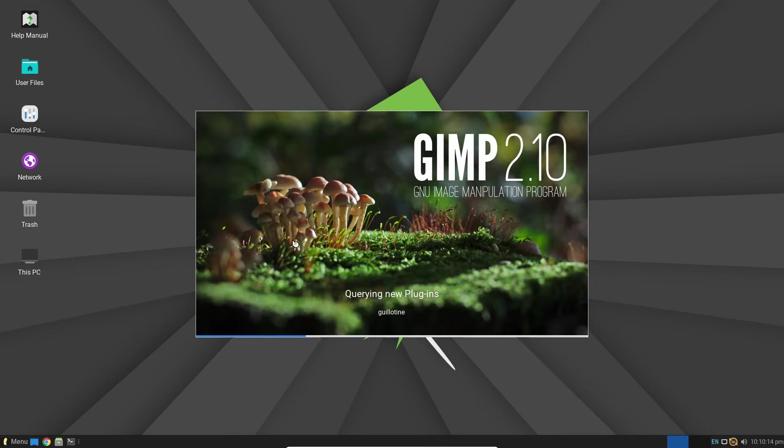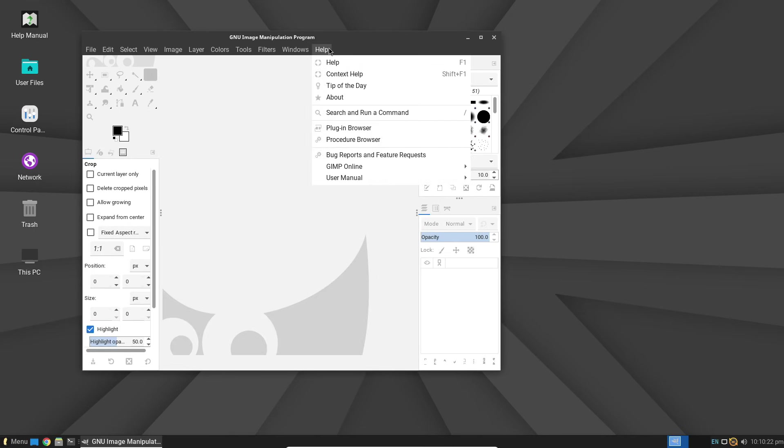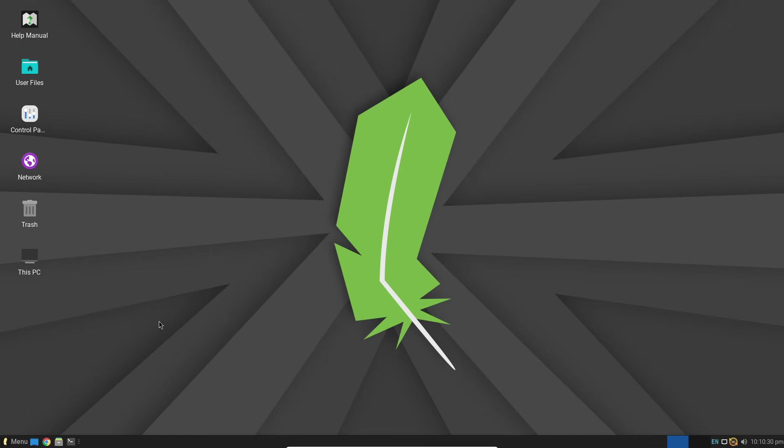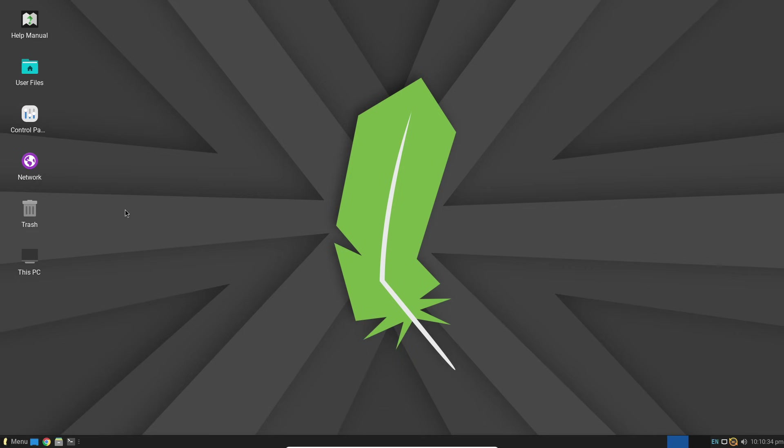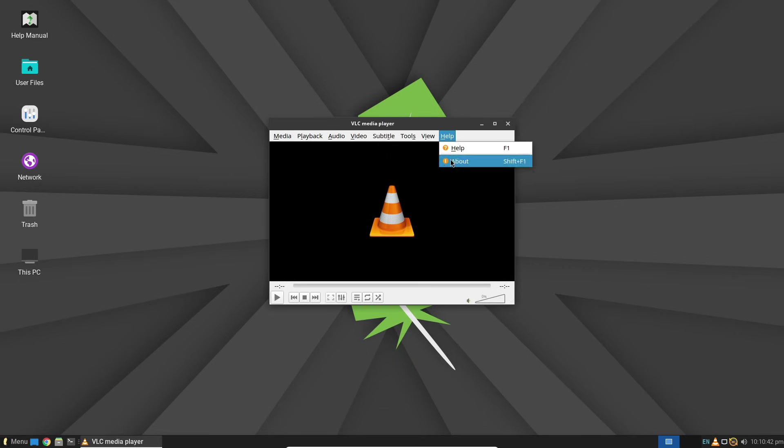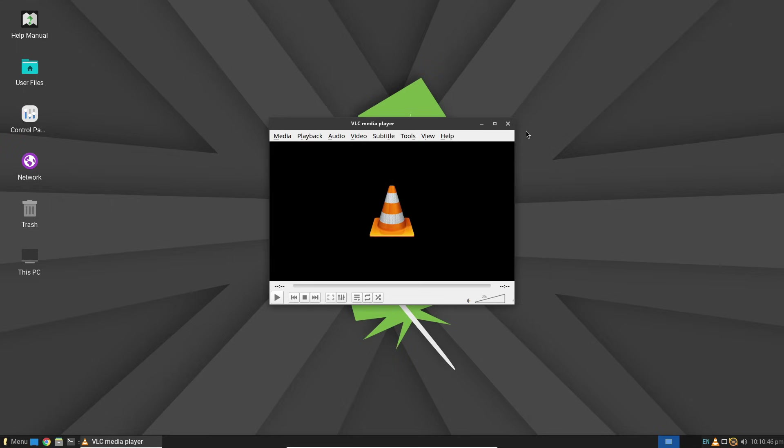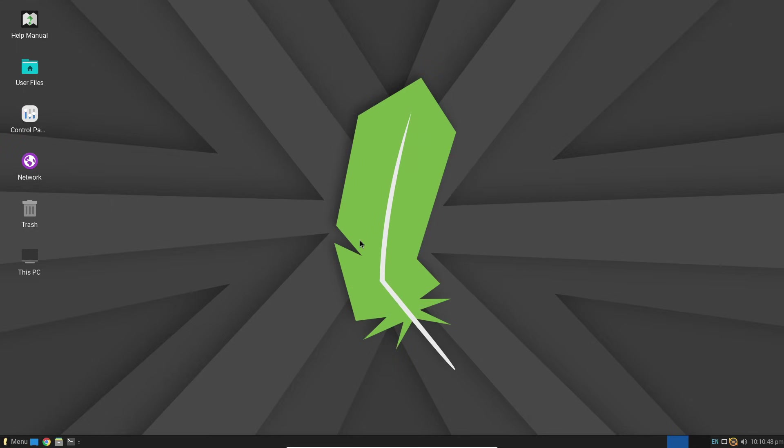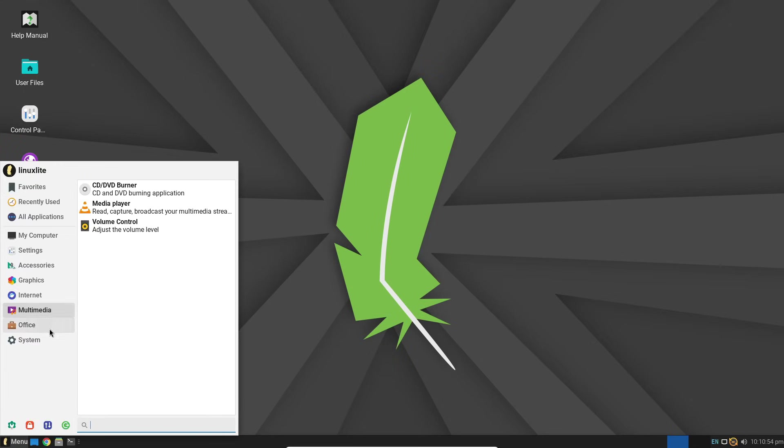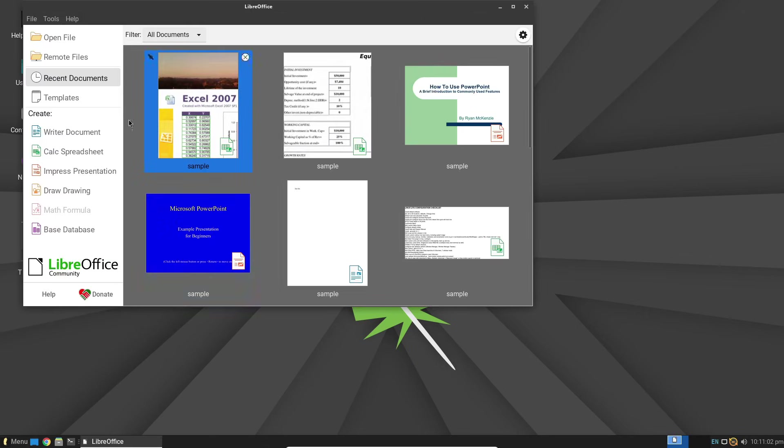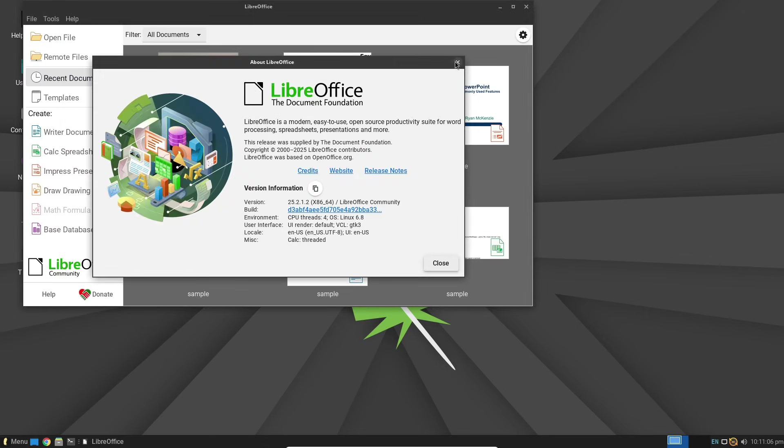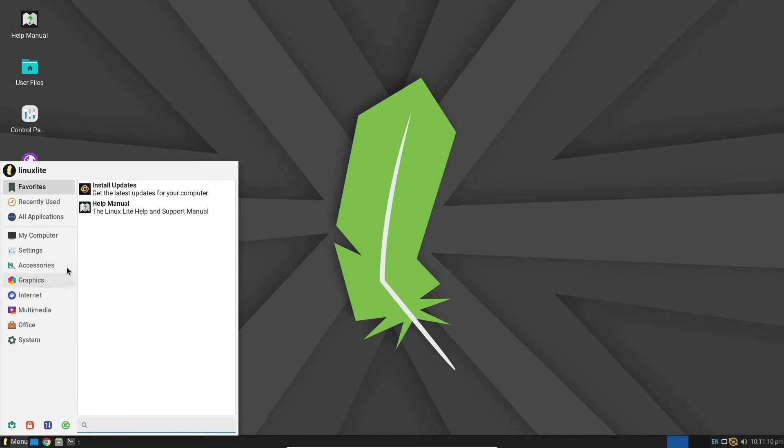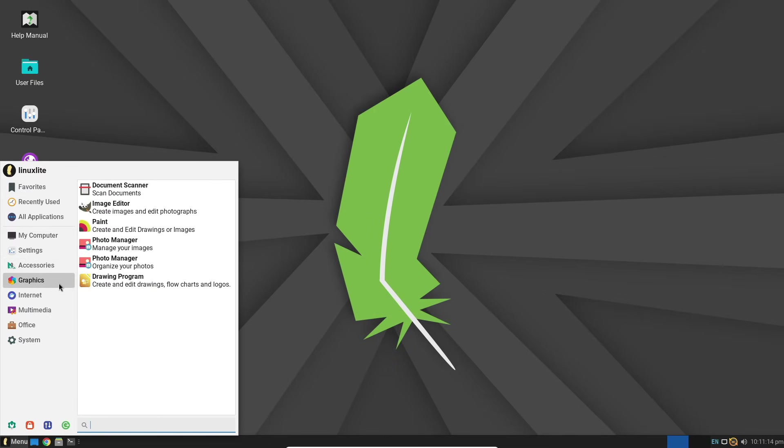Now let's talk about what comes with it out of the box. You're not getting overwhelmed with extra junk here. Instead, you get exactly what you need. Chrome 134.0 for your browsing, Thunderbird 128.8.1 for emails, LibreOffice 25.2.1.2 for productivity, VLC 3.0.20 for all your media playback, and even GIMP 2.10.36 for when you need to edit images.